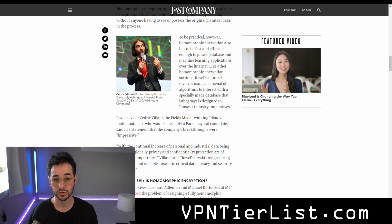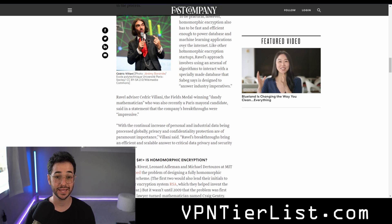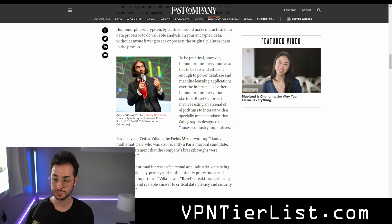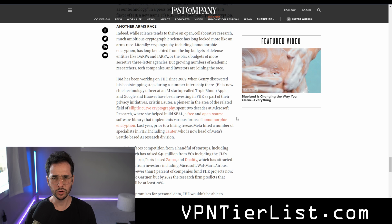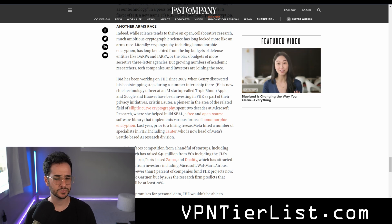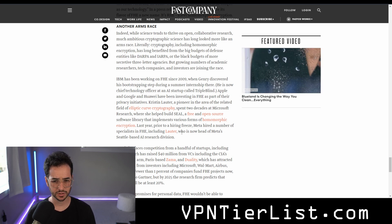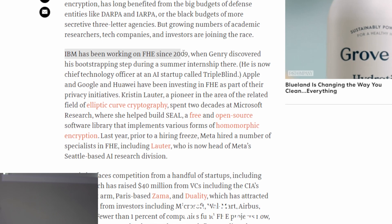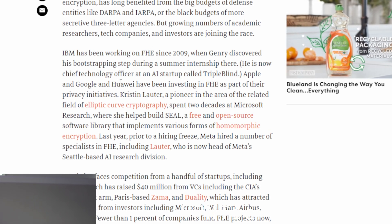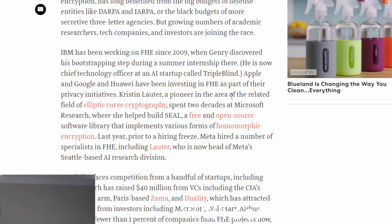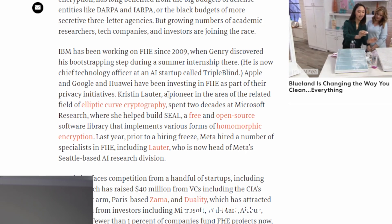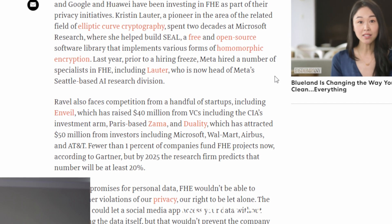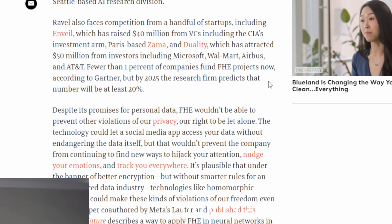To be practical, homomorphic encryption would have to be sped up a lot, and some researchers seem to have found a way to do that. It does seem pretty promising, and most companies are starting to realize that. IBM has been working on it since 2009. Apple, Google, and Huawei have been investing in researching this technology. Microsoft and Meta are also doing it. So a lot of people realize how good this could be.